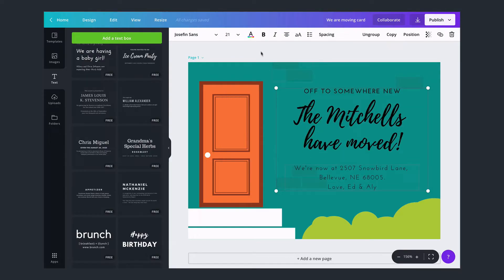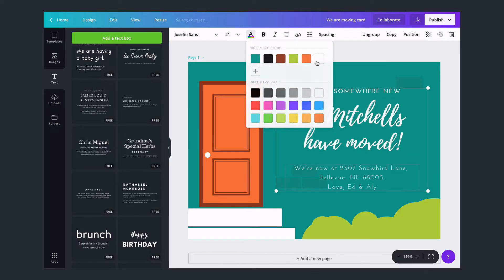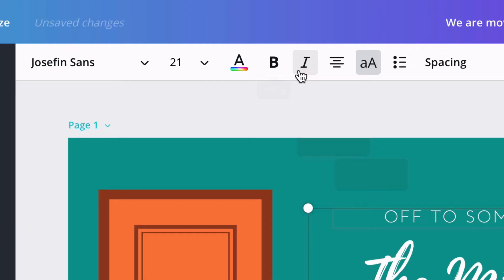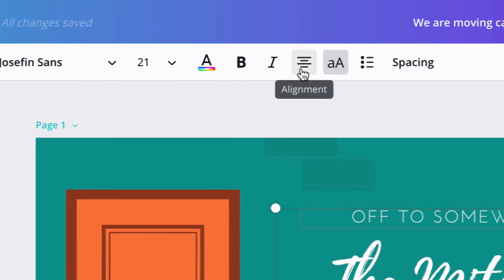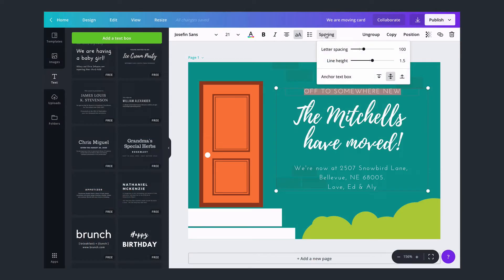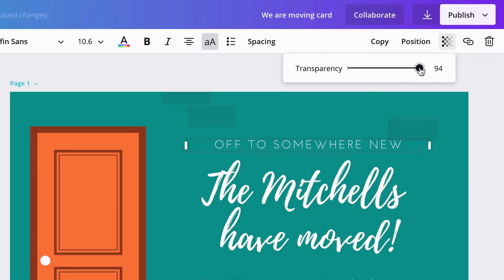You can also change the text colour, size, emphasis, alignment, spacing, and transparency.